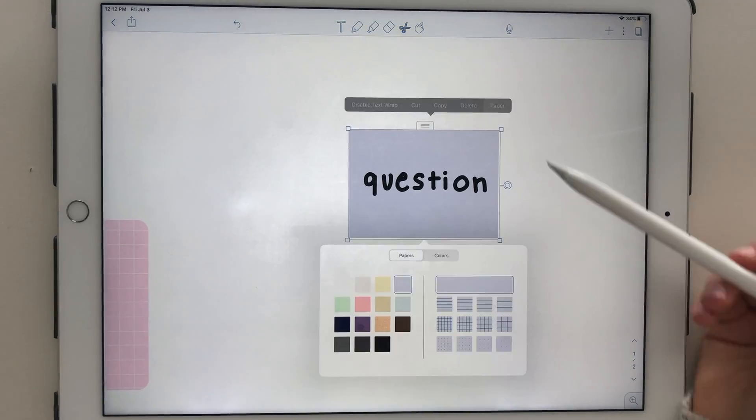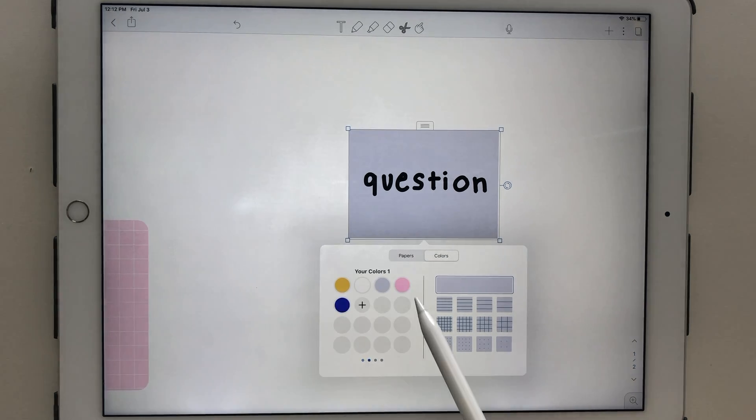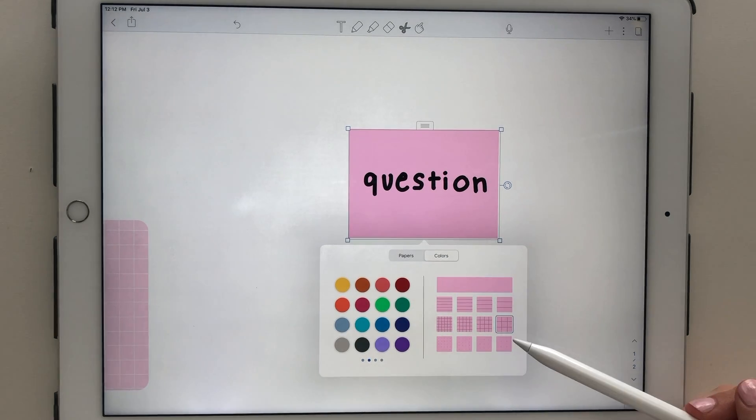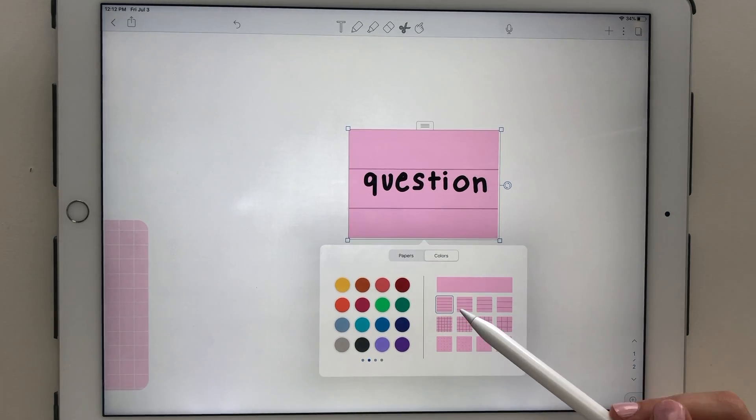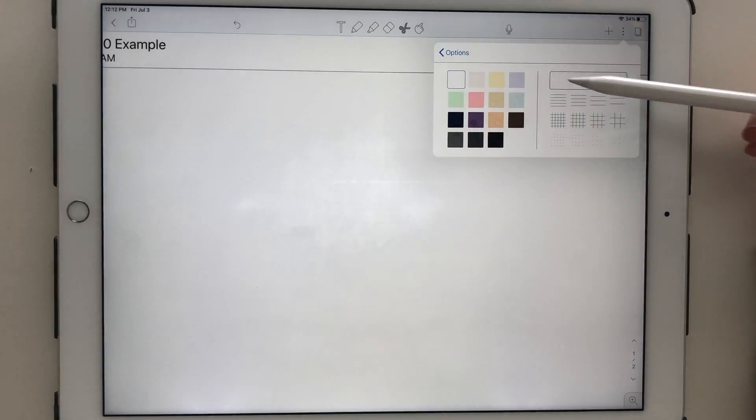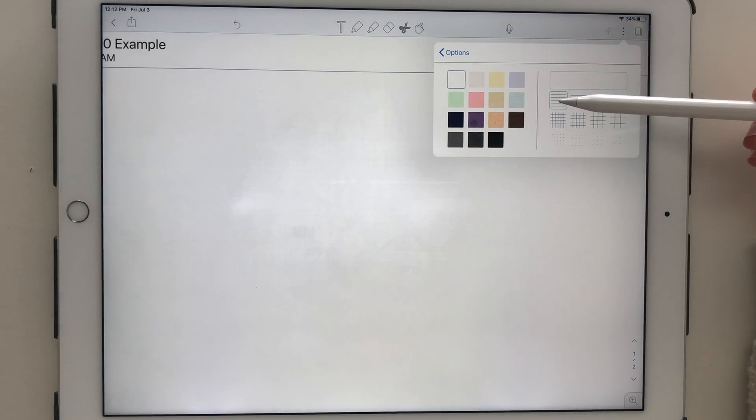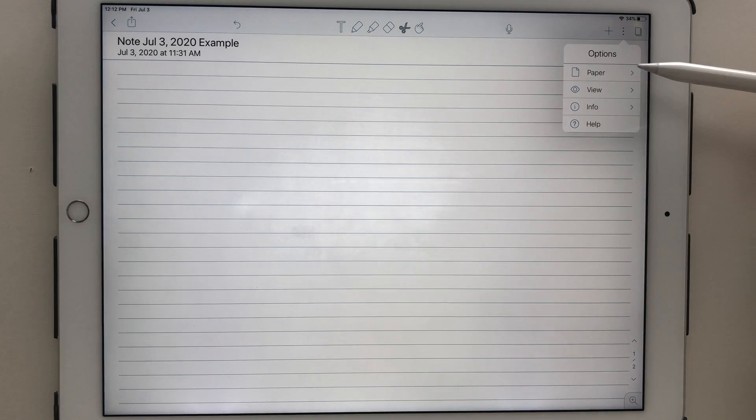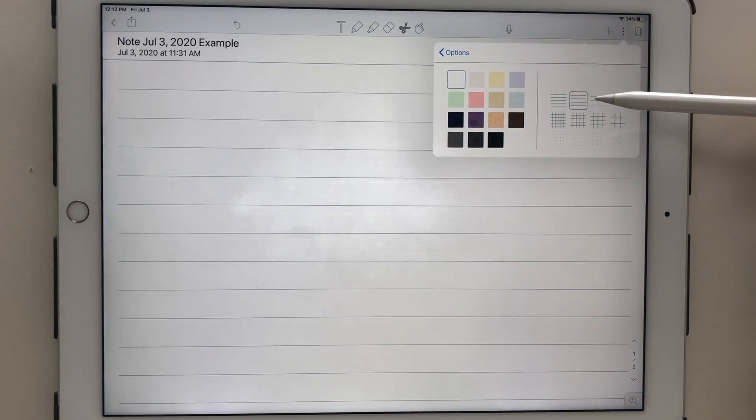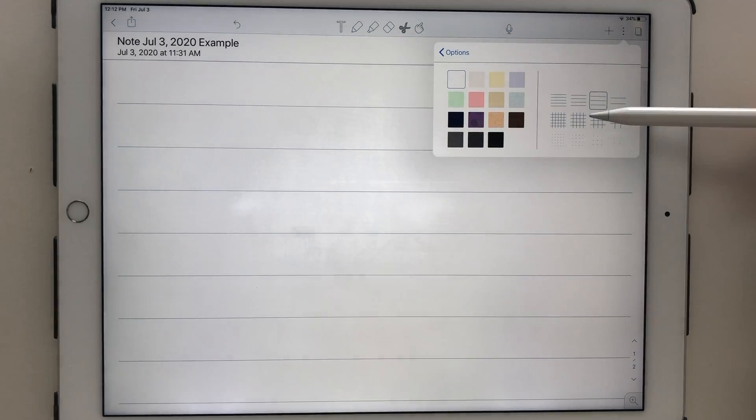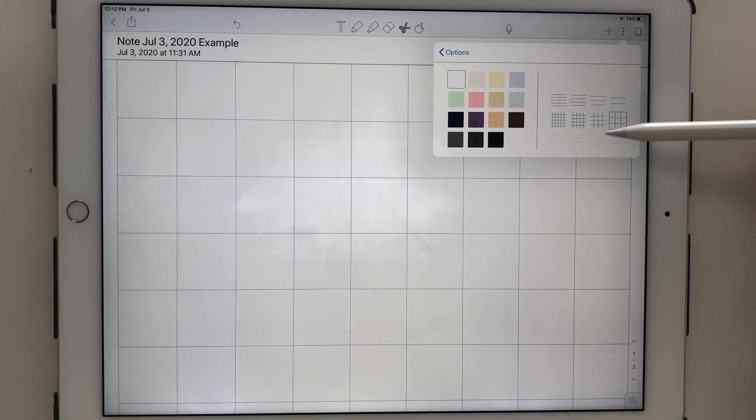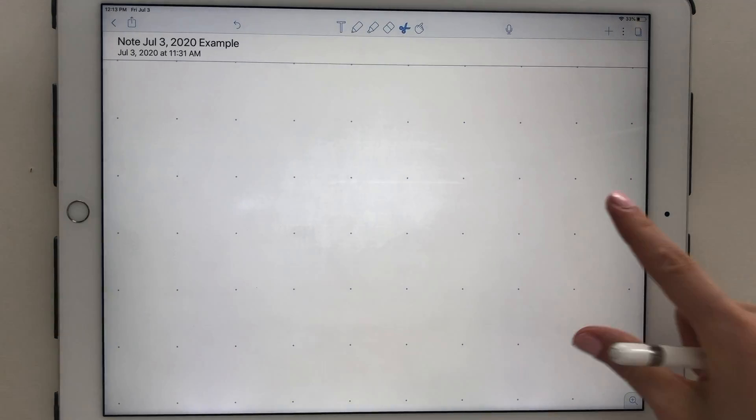Notability makes it easy to go back at any time to change your paper style or color. By tapping on the three dots on the right side of the screen, you can change the type and color of paper. There's blank, grid, lined, and dotted paper, each of which comes in different sizes.